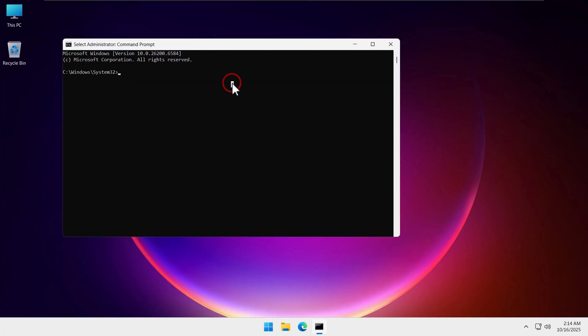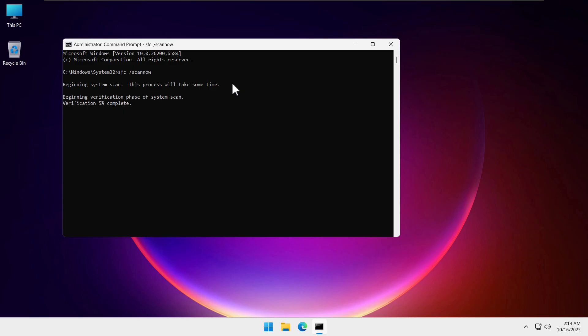To repair the Windows system corrupted files, we will type this command: sfc /scannow. Then we will hit enter and you can see 'beginning system scan'. This will take time and we need to wait here.